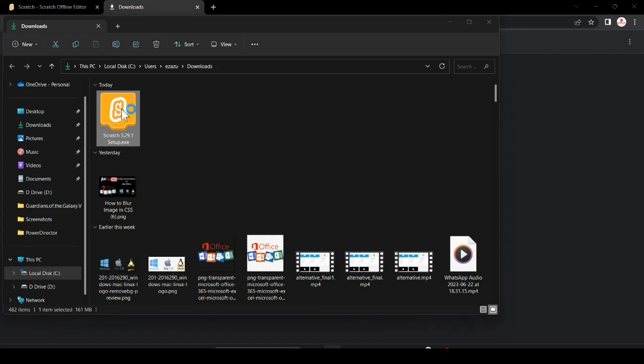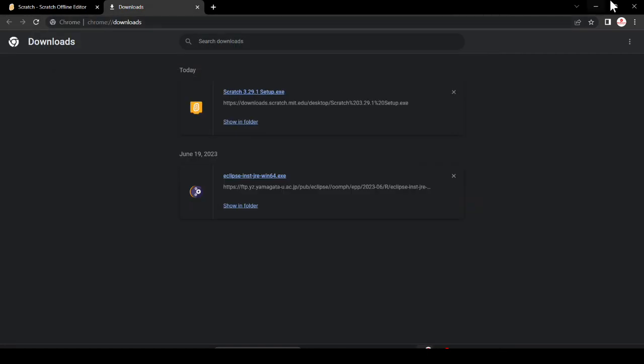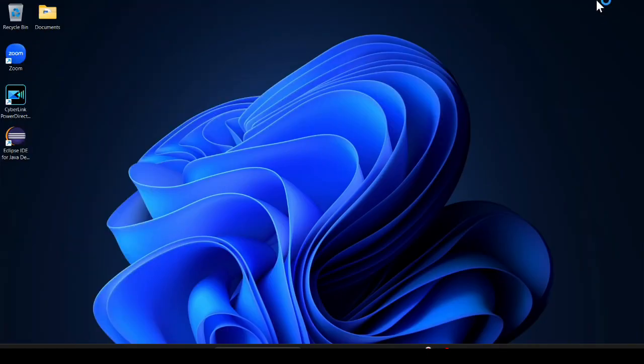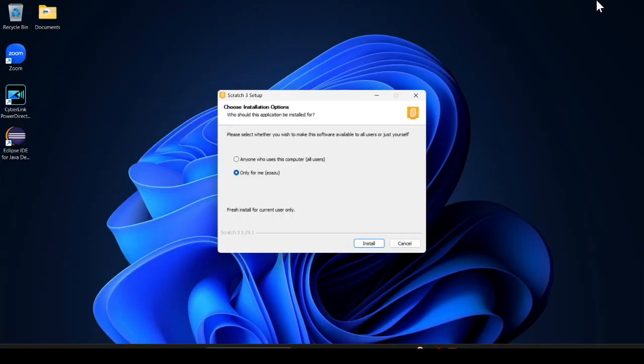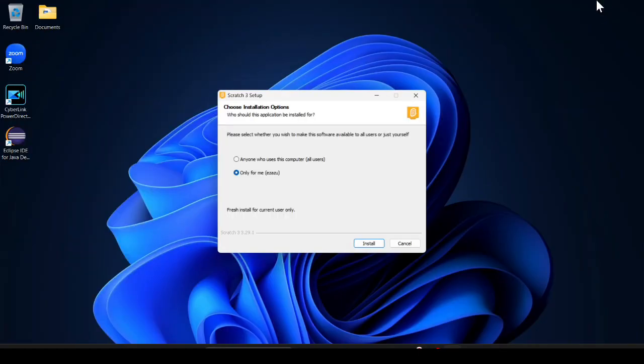It takes some time and after that it will start installing and show you some information. You have to click accordingly - only for me or you can provide for all users. Because I am the only user of this laptop, that's why I click on 'only for me'.